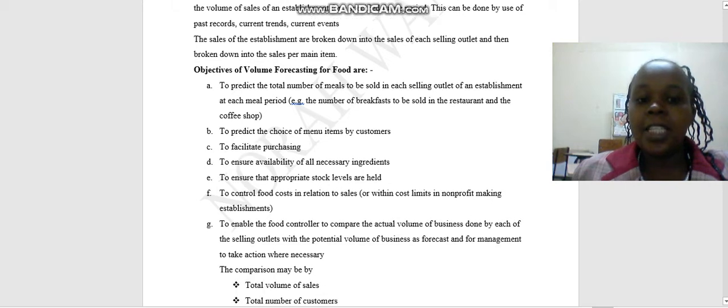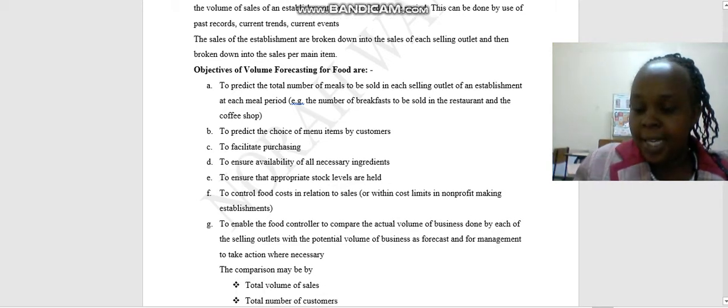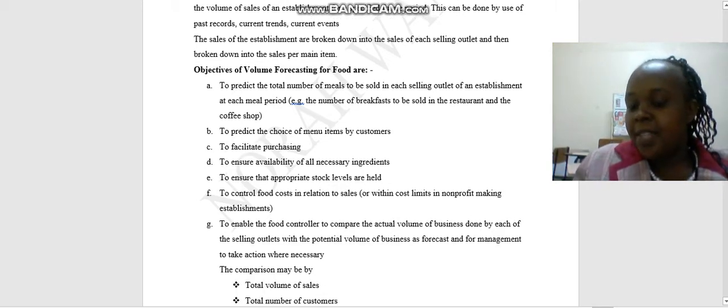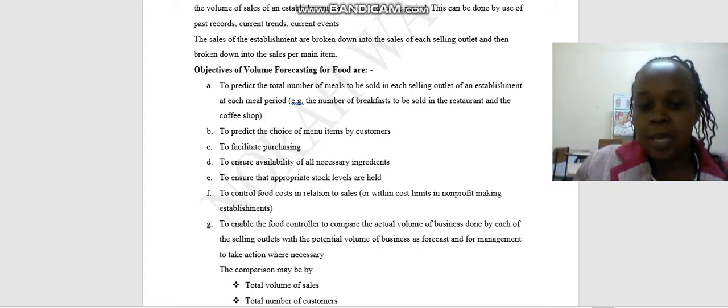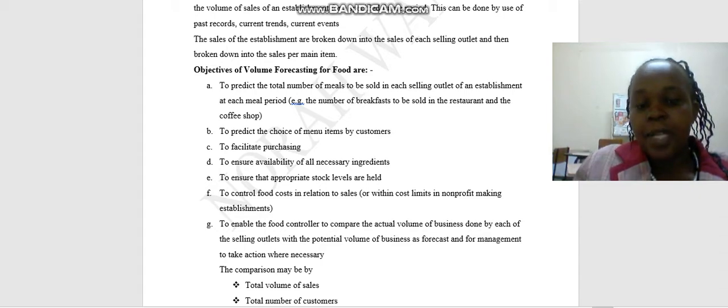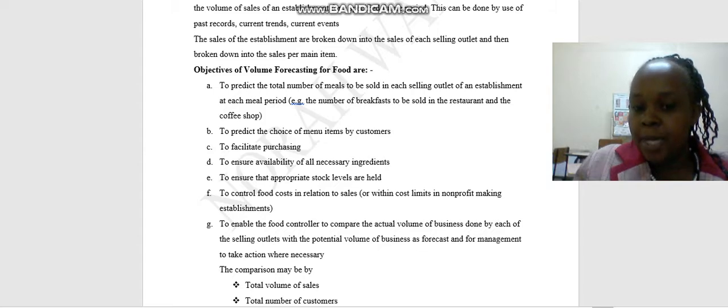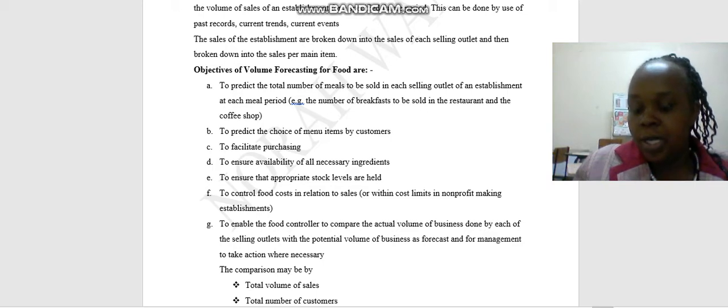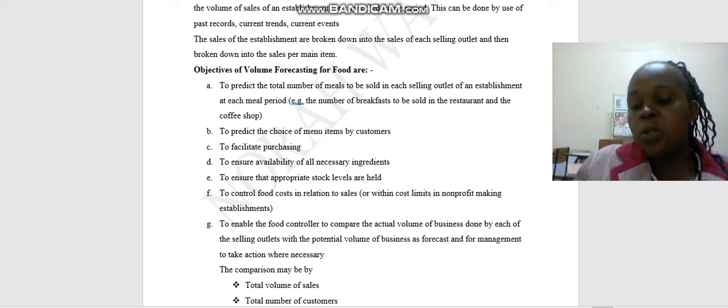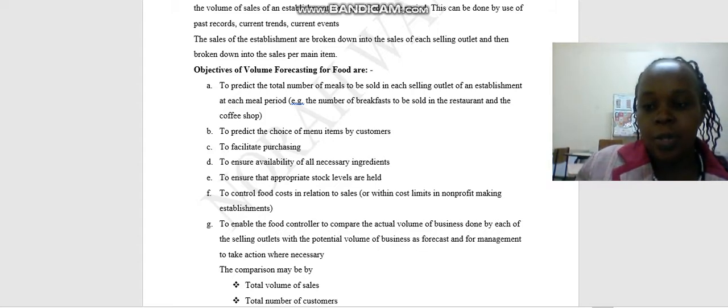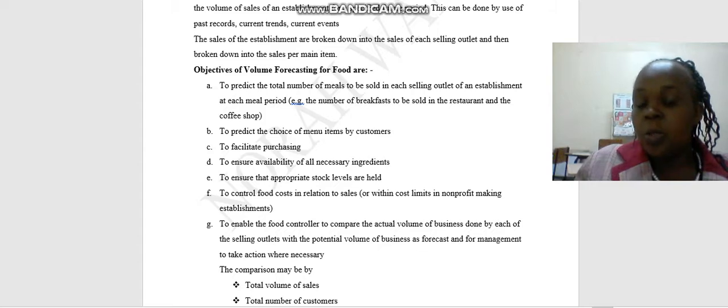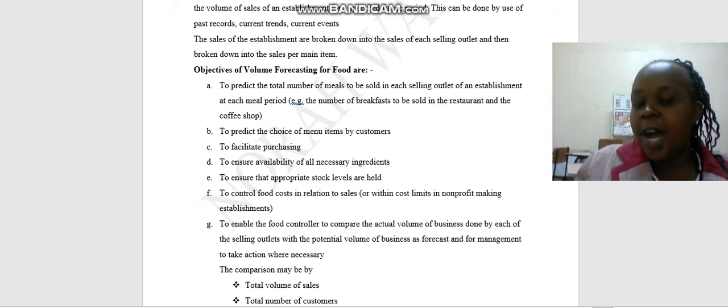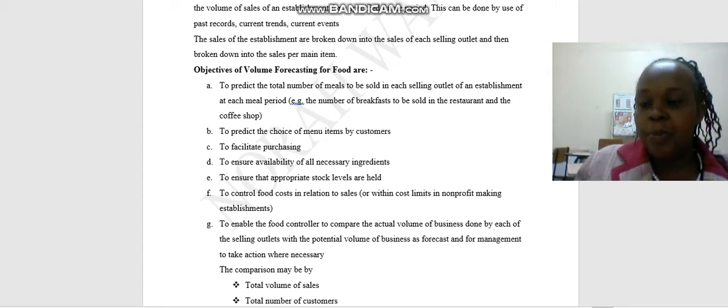There are objectives of volume forecasting for foods. These objectives are the same as aims, the same as the reason, the same importance why you do certain things. So why do we need to do volume forecasting for foods? One, to predict the total number of meals to be sold in each selling outlet of an establishment at each meal period. When we do the volume forecasting, we are able to know at this time we are going to sell this number of food to this number of customers.